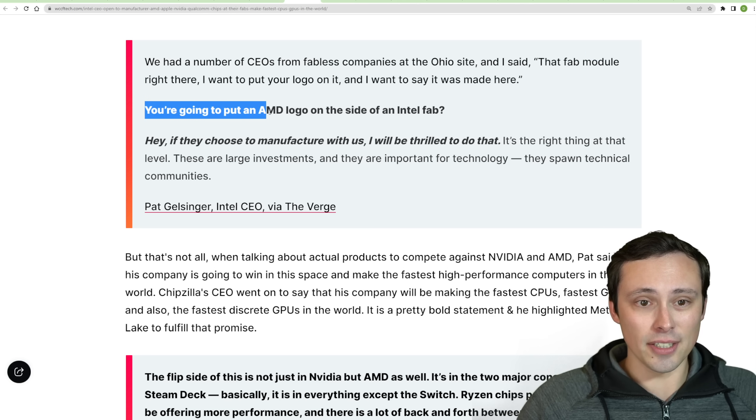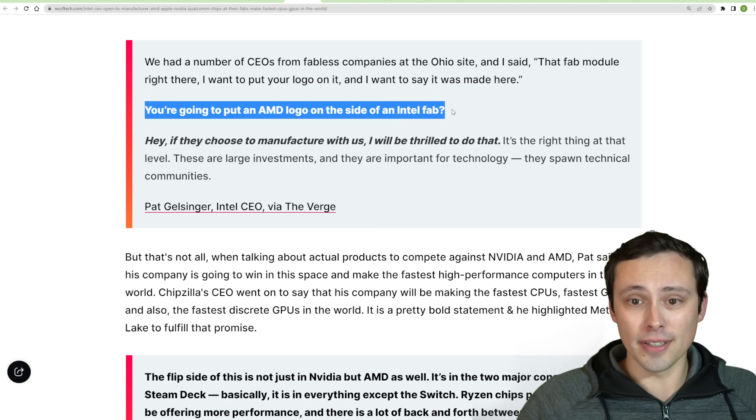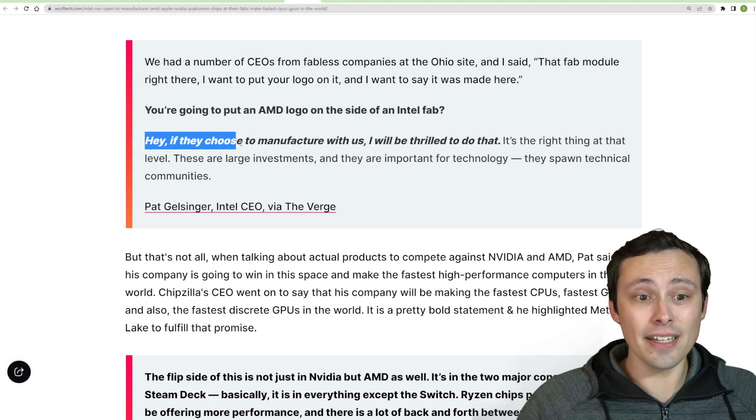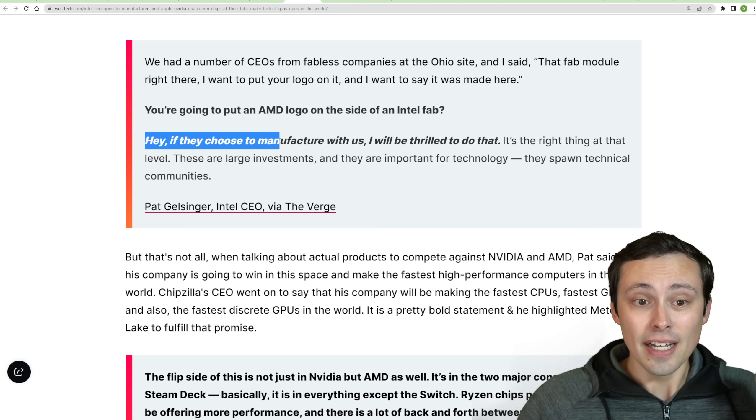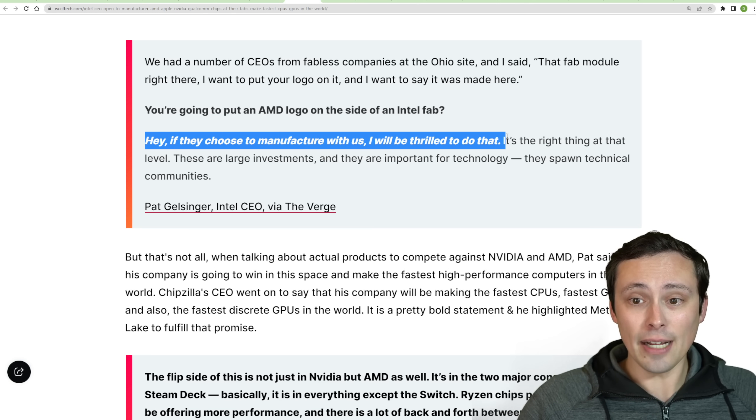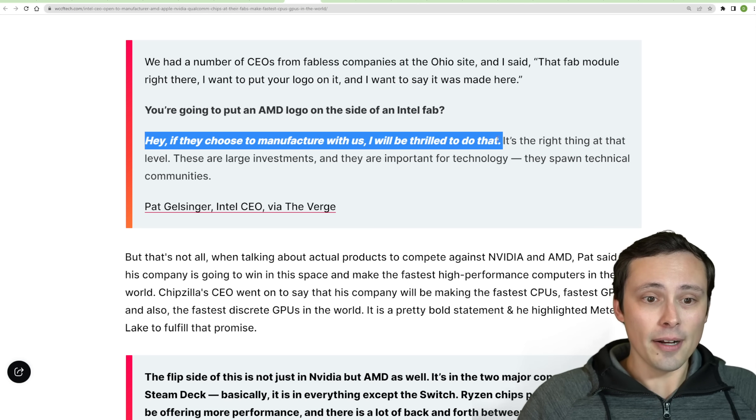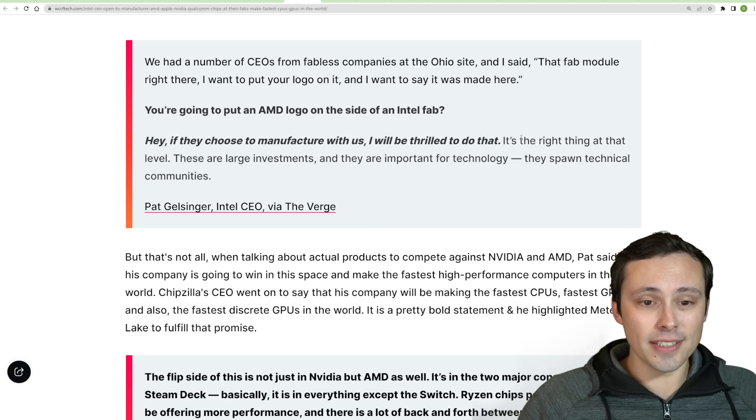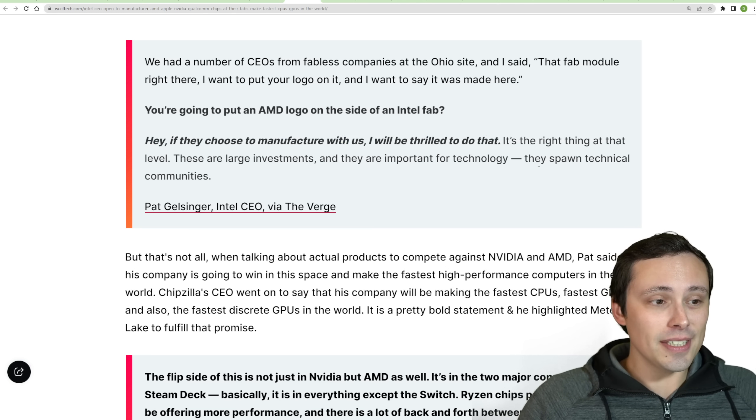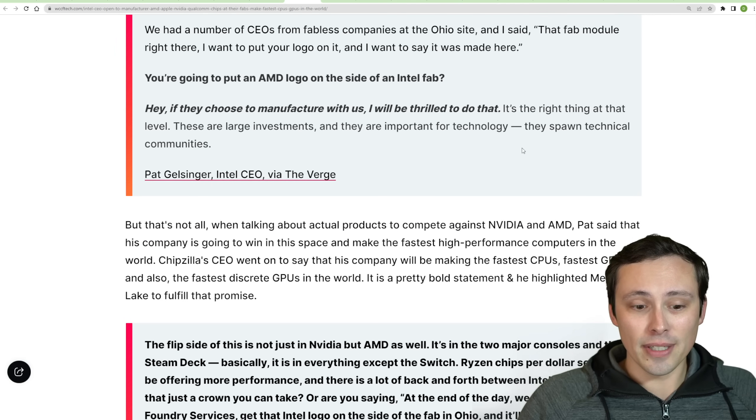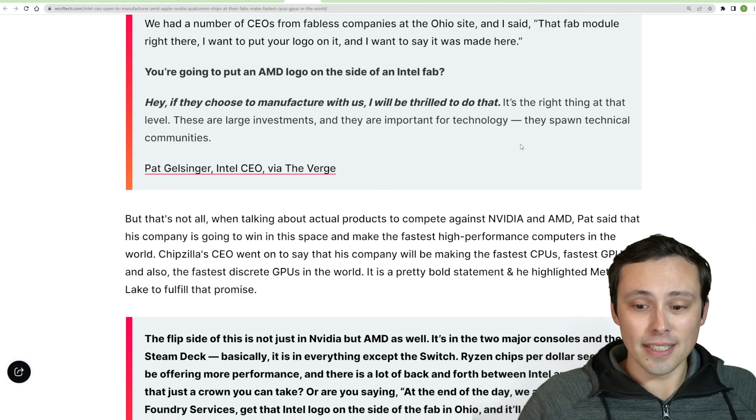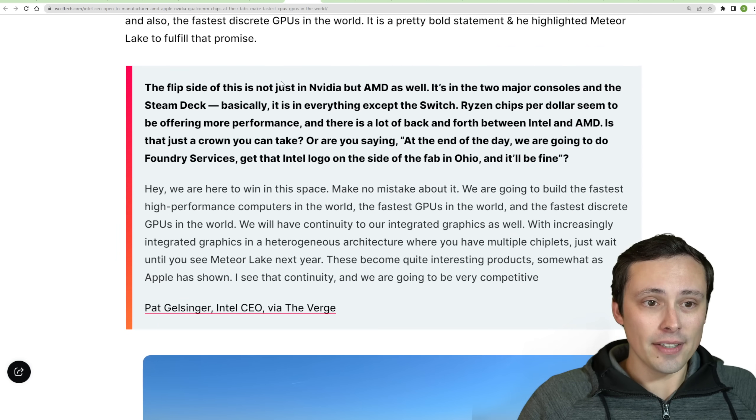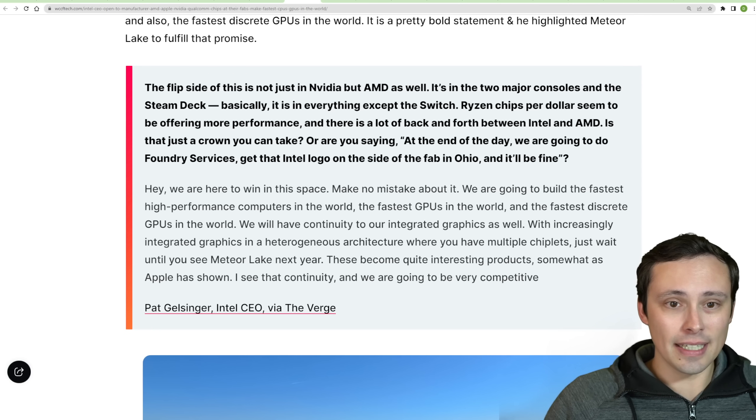And the interviewer at The Verge asks, wait, you're going to put an AMD logo on the side of an Intel fab? And he says, hey, if they choose to manufacture with us, I would be thrilled to do that. So anyway, interesting. So I guess Intel's CEO is open to doing fab business for their competitors like AMD and Nvidia.